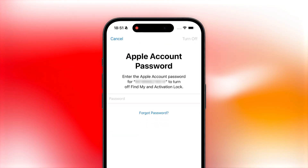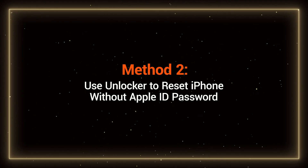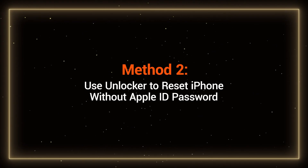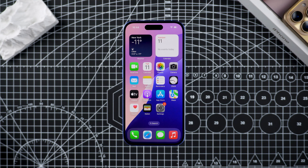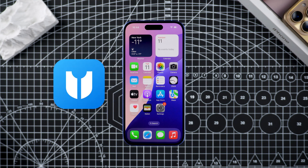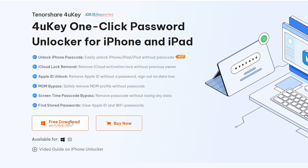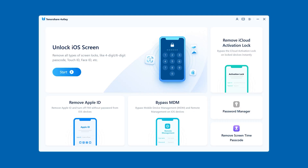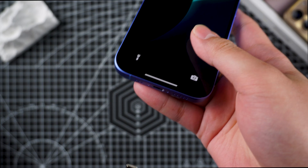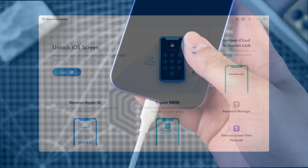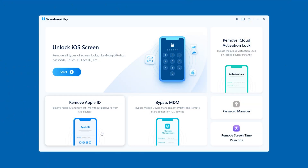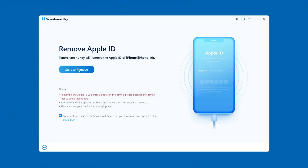I have a more practical solution. Method two: use an unlocker to reset iPhone without Apple ID password. The unlock tool helps you reset your iPhone directly without having to operate recovery mode yourself. You can find the unlocker in the link in the video description below. Install and launch 4UK on your computer, then connect your iPhone.